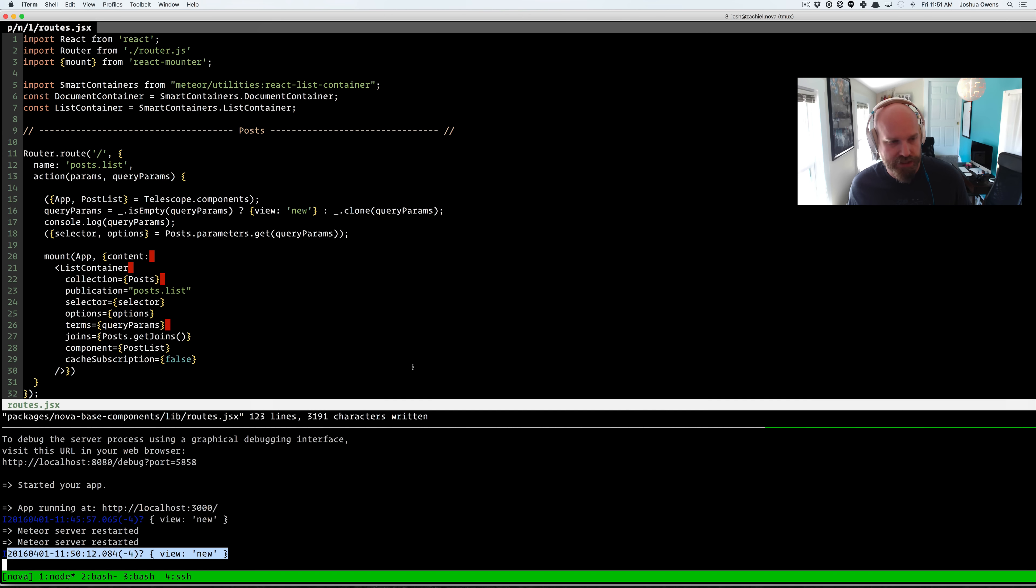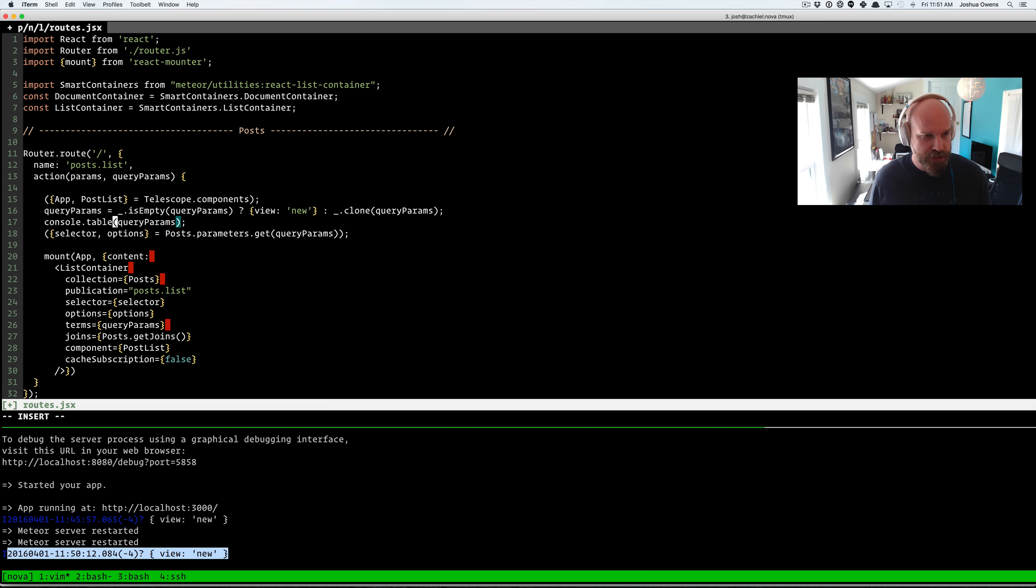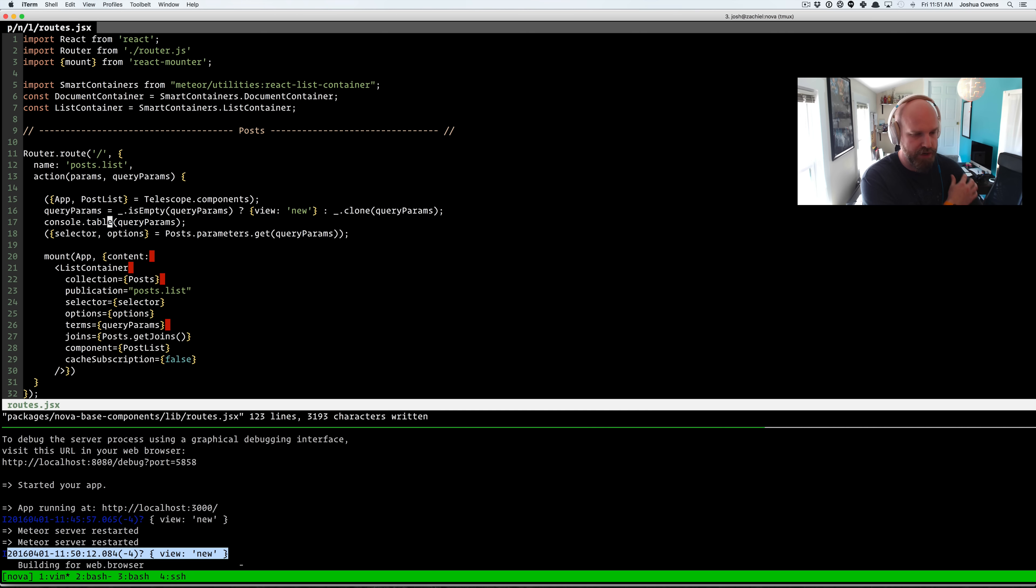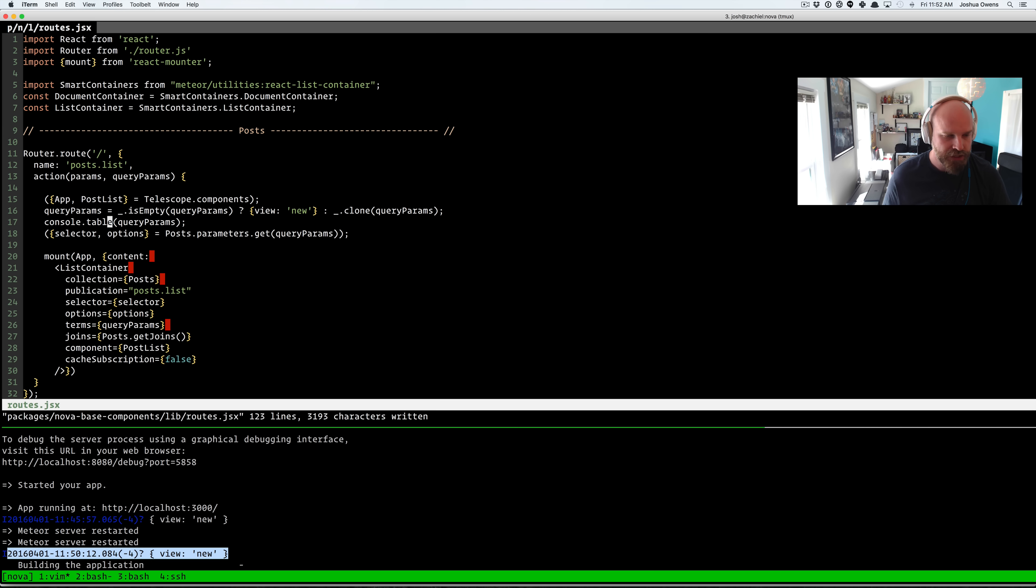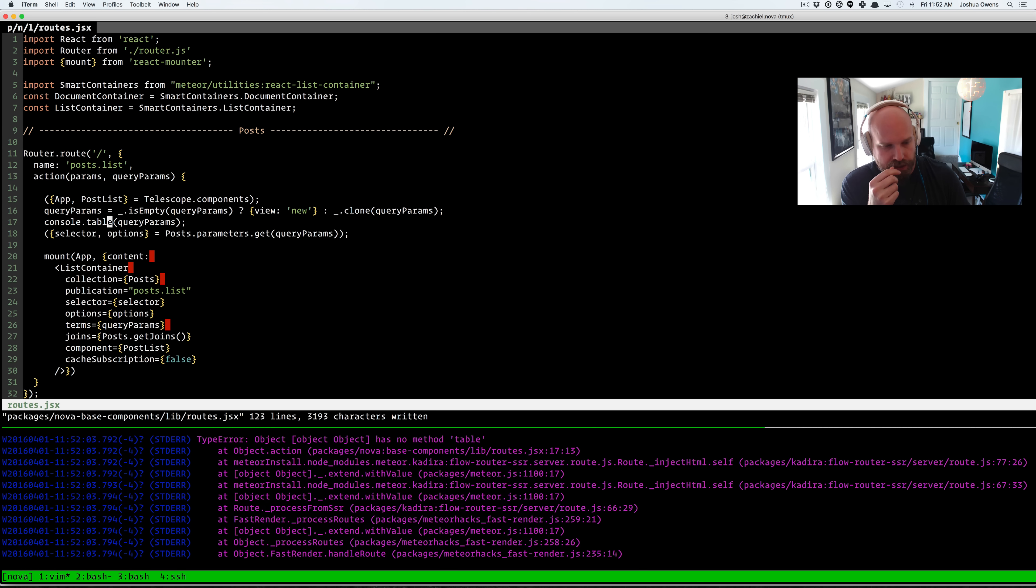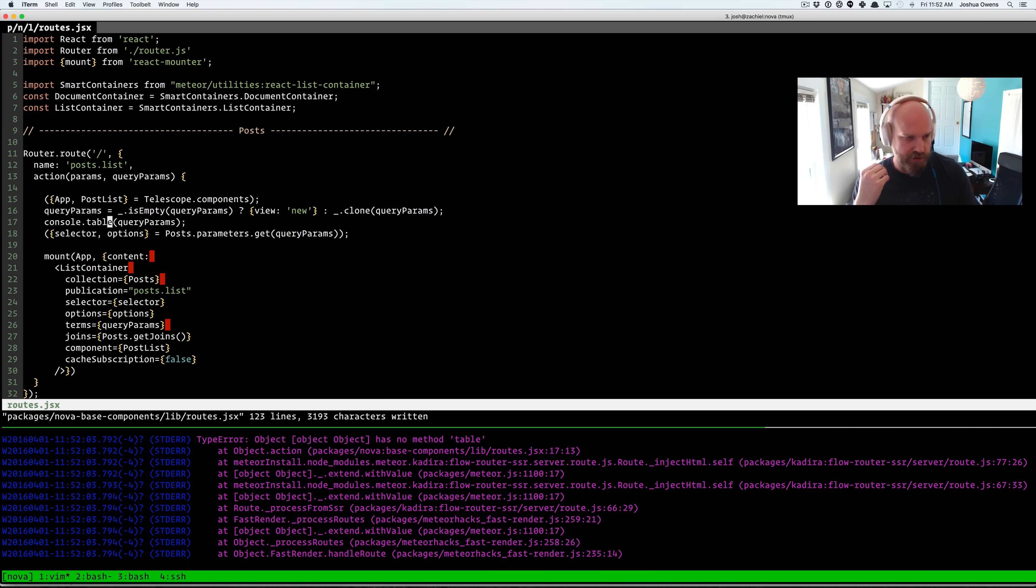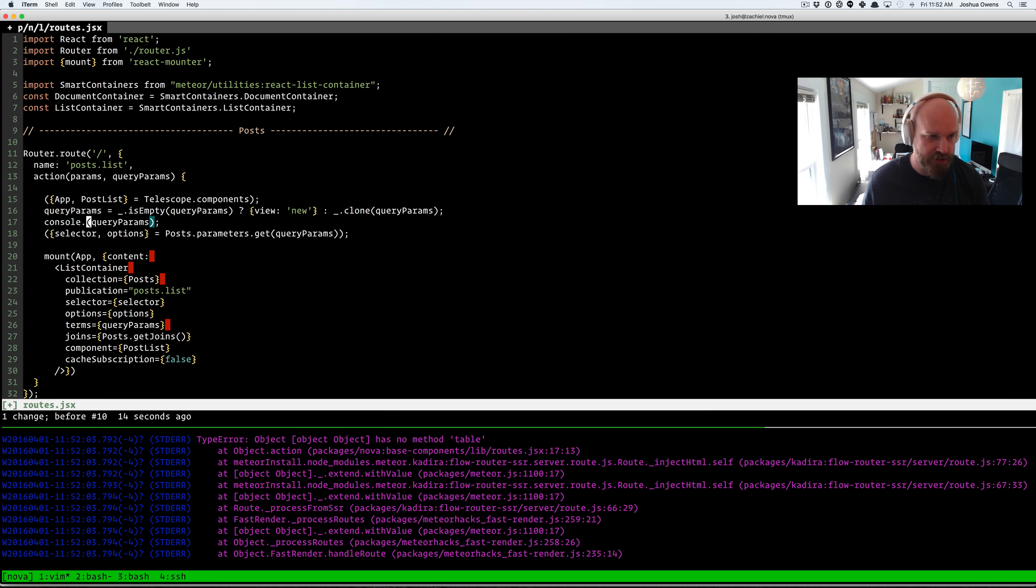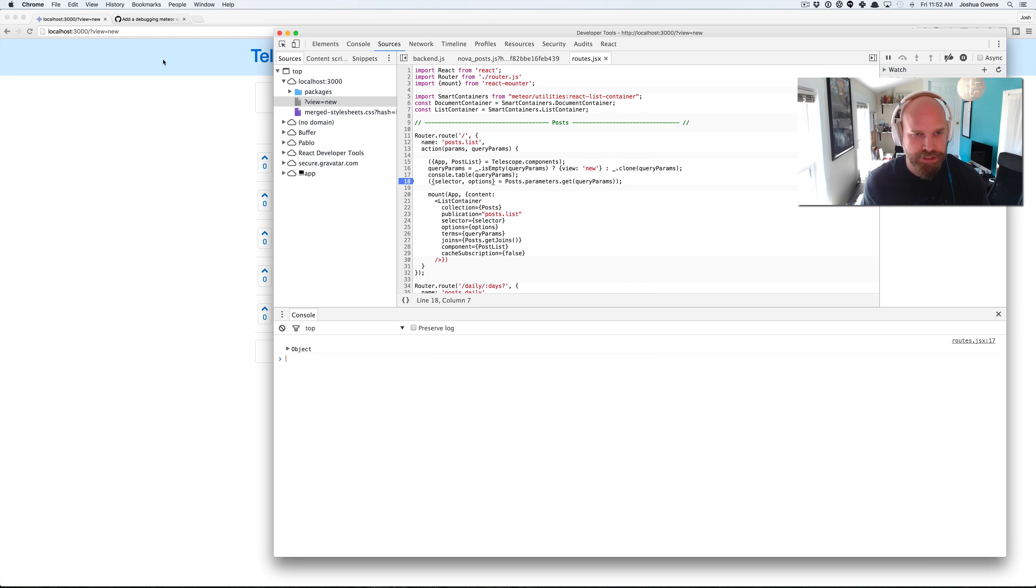But one thing to keep in mind is that this is universal JavaScript. So if I type console.table over here, node has no clue what that is. And it's going to start throwing errors down here in the bottom that says has no method table. So do keep that in mind if you are doing universal JavaScript.